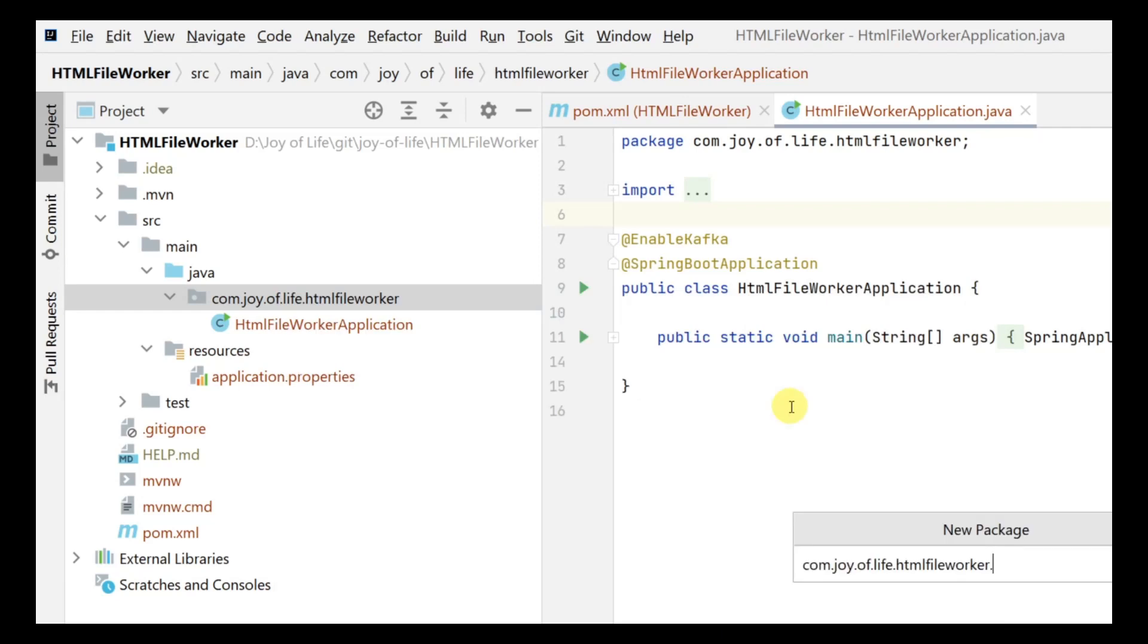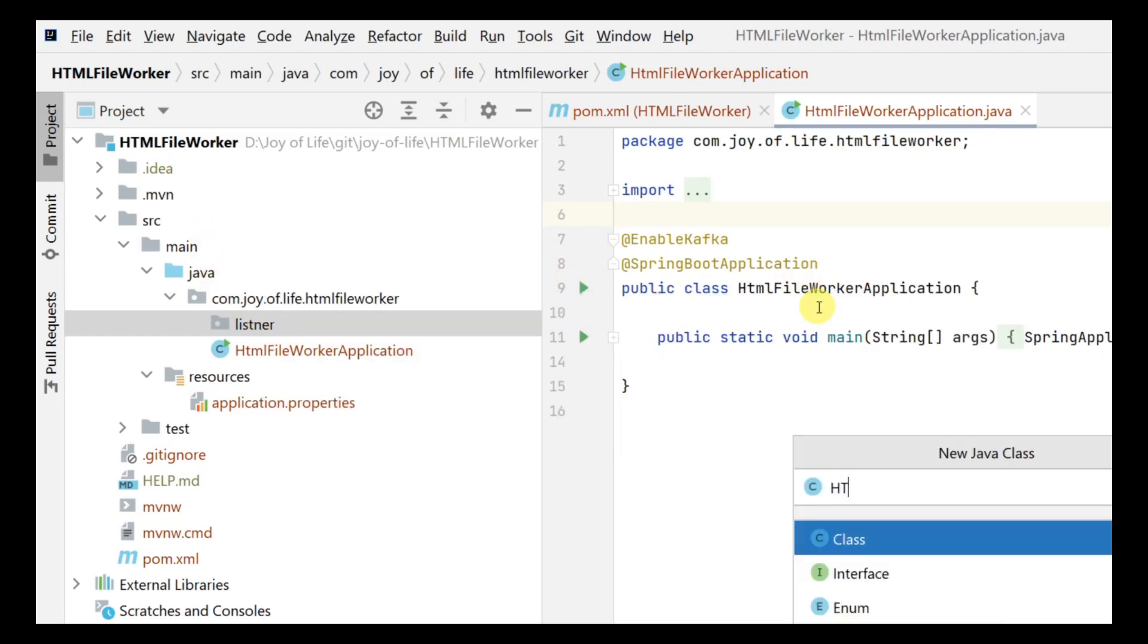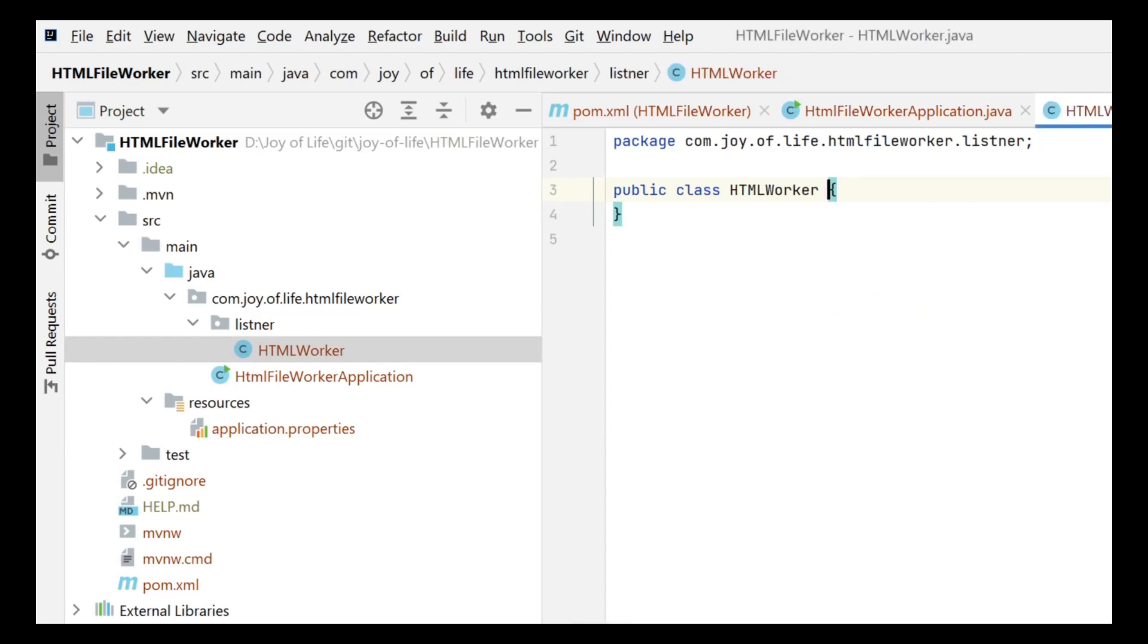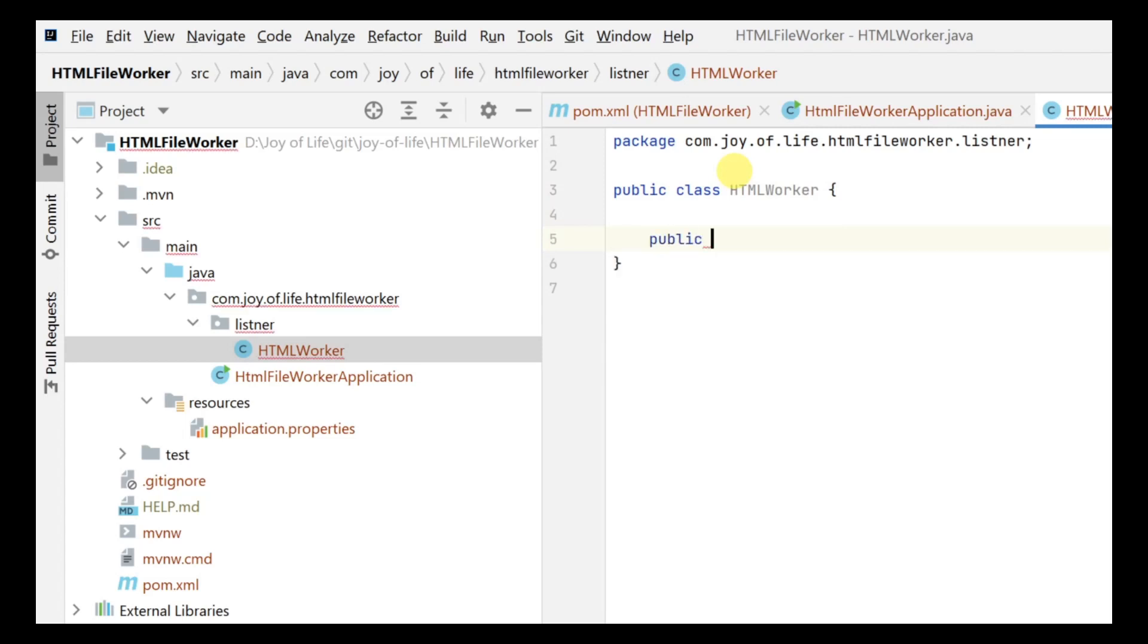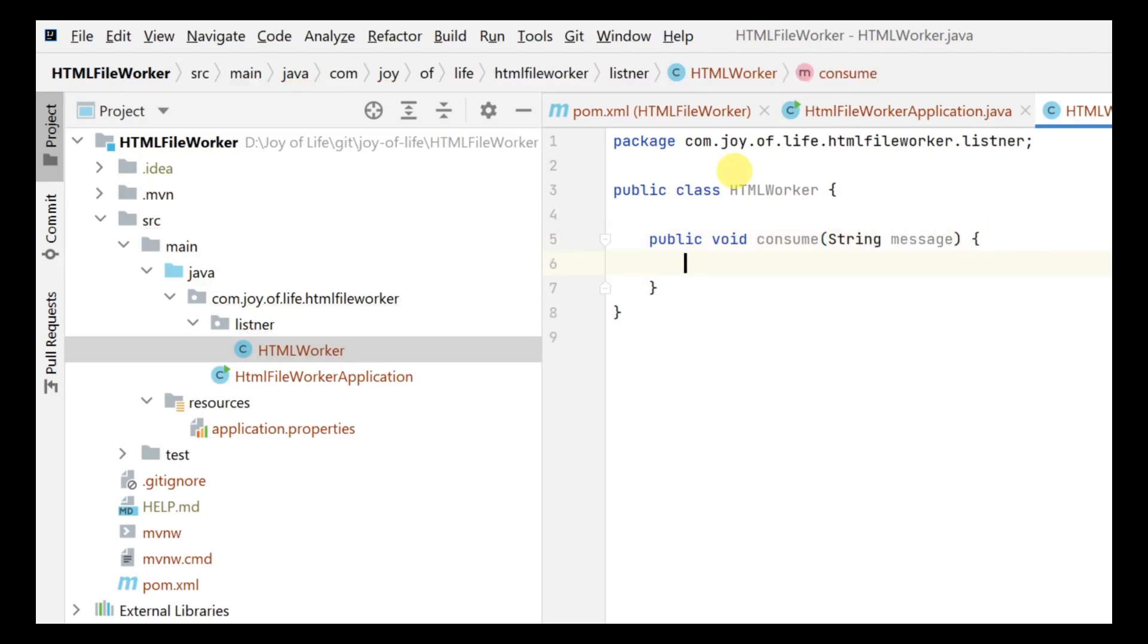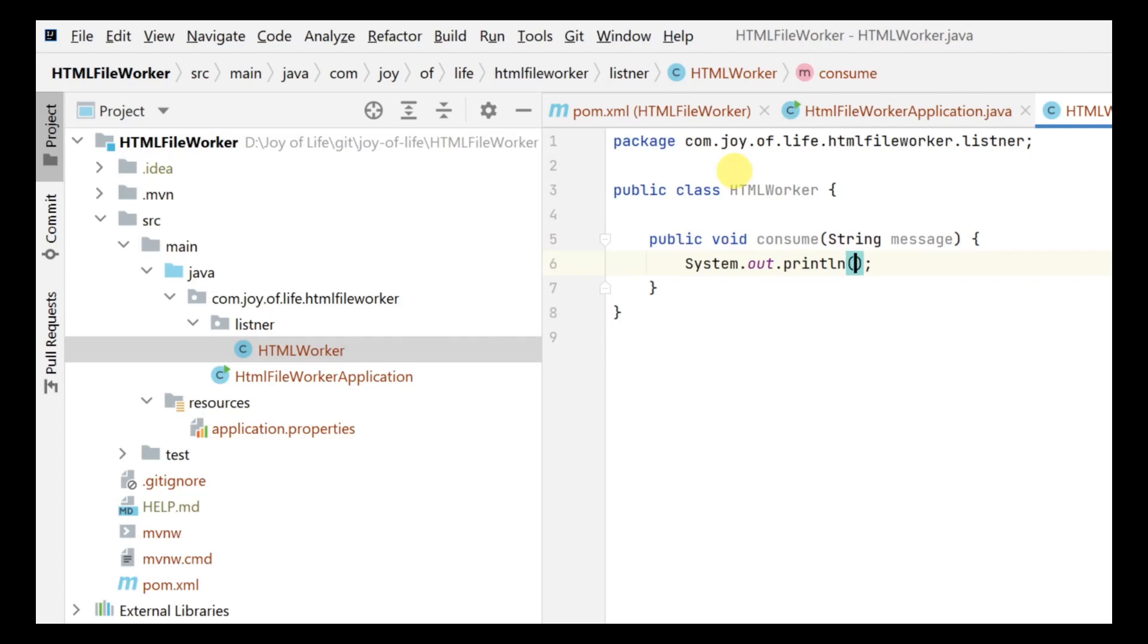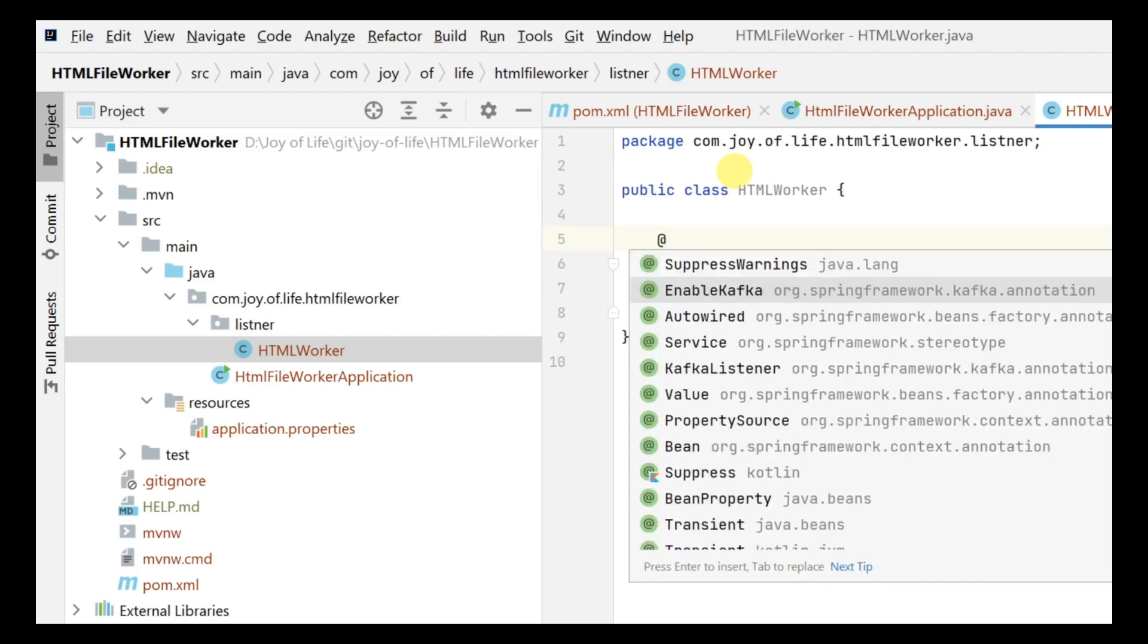Let's create a package first and then call this as a listener. Inside this listener we have an HTML worker. You can name it anything you want, I'm just keeping it simple. We are going to create a method called consume which will get a message. For now we are just going to do a System.out and we'll do a 'received message' followed by the message that we receive.